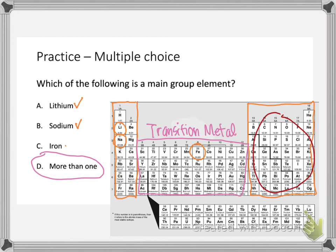That's an overview of labeling the periodic table. As a recap: periods are rows and groups are columns. Know where the main group elements, transition elements, and inner transition elements are on the periodic table. Know the four groups that have their own names: alkali metals, alkaline earth metals, halogens, and noble gases. If you have any questions as you progress through the course or chapter, please let me know. Thank you.